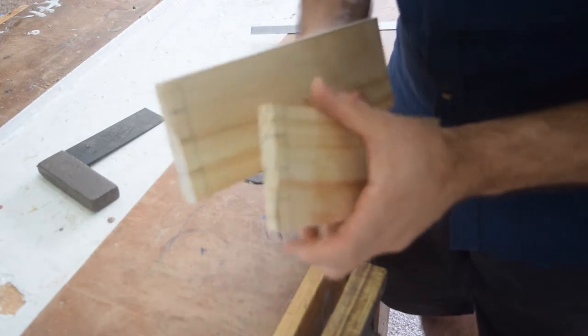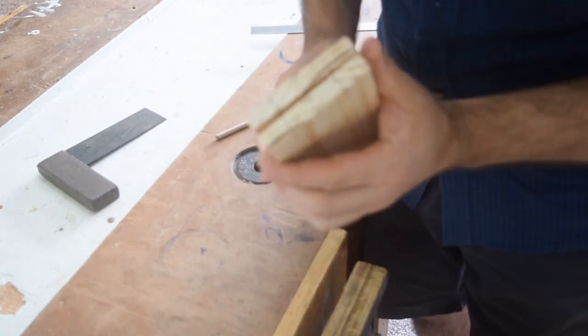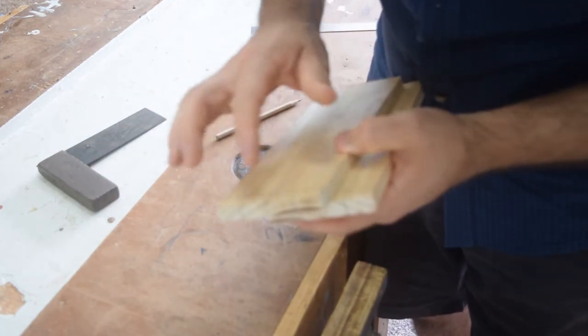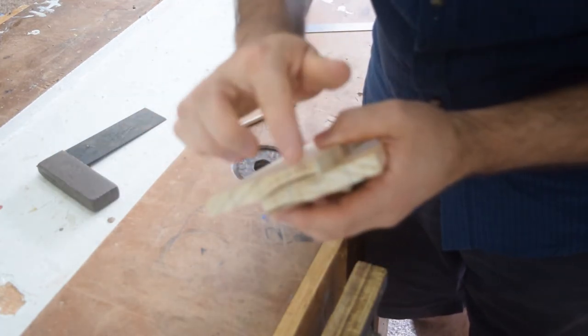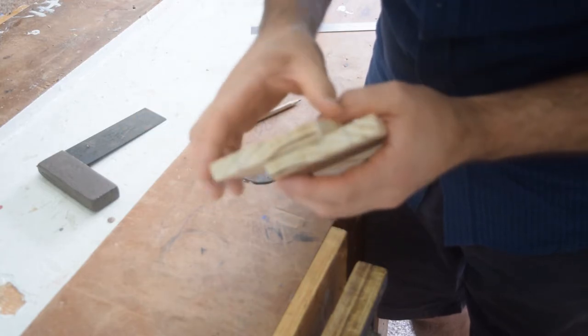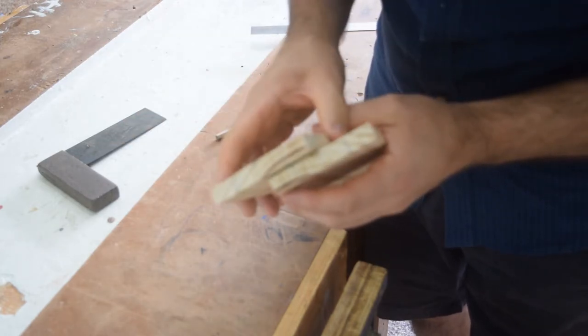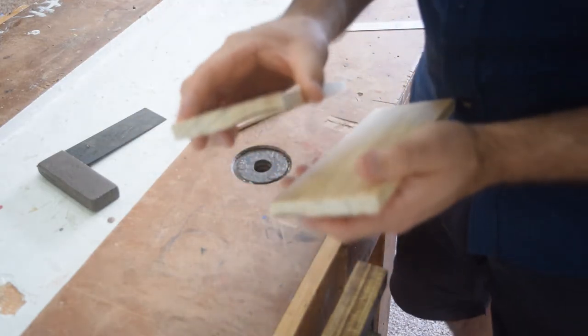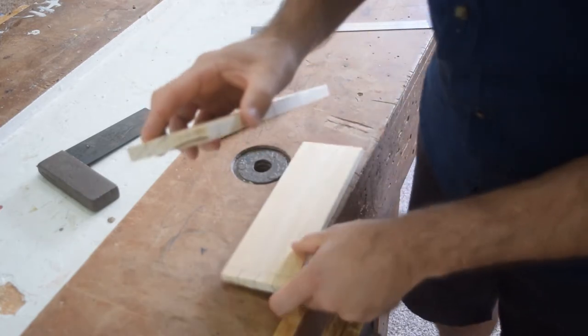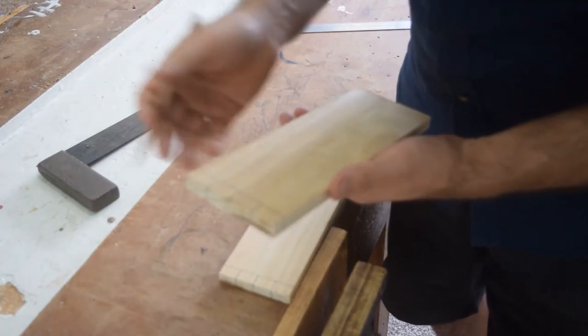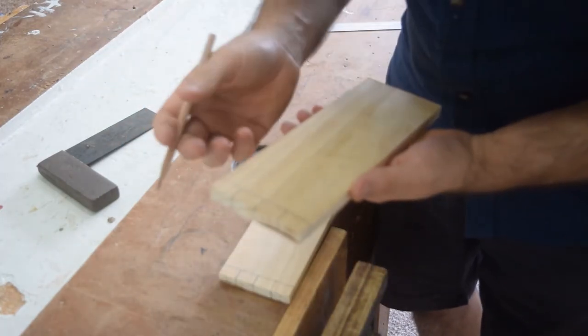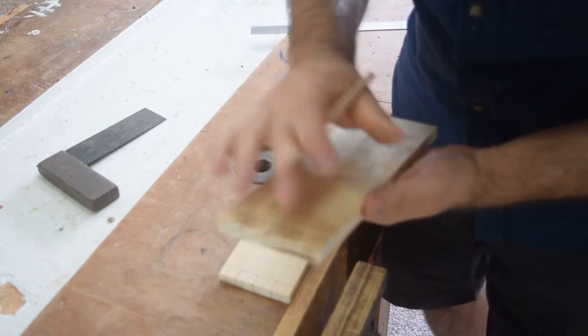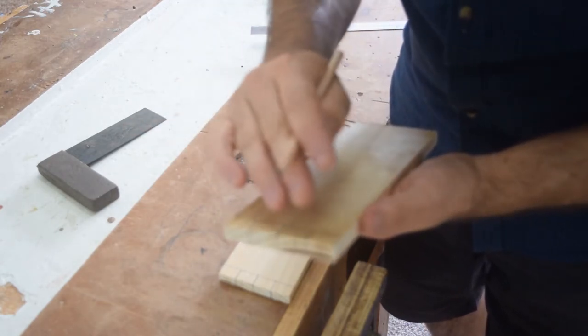Alright so there we have both pieces of radiata pine marked out now. There's one, two, three, four sections, 20 millimeters wide in both sections. So from there we need to mark out with our pencil which pieces we're going to cut away.